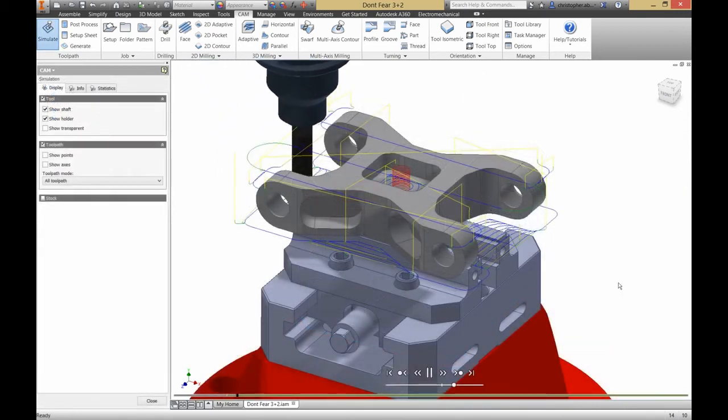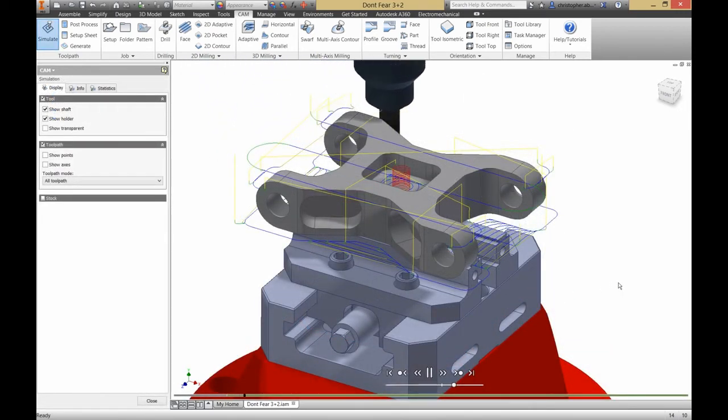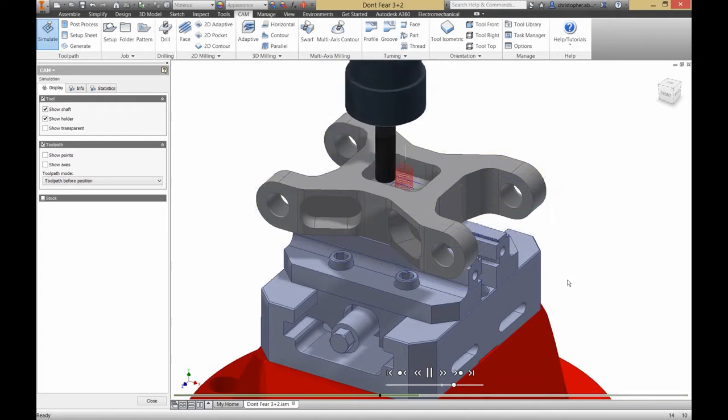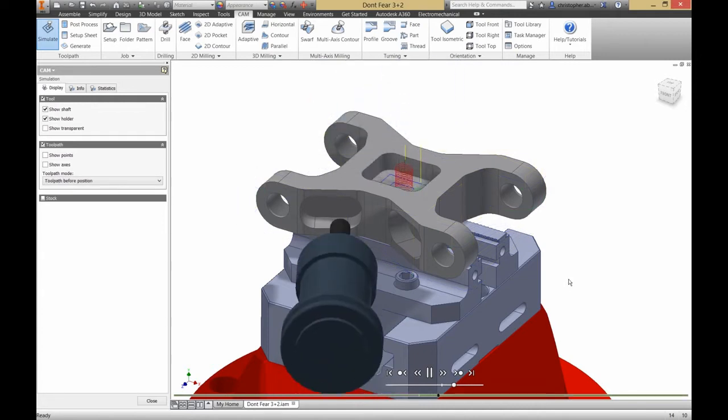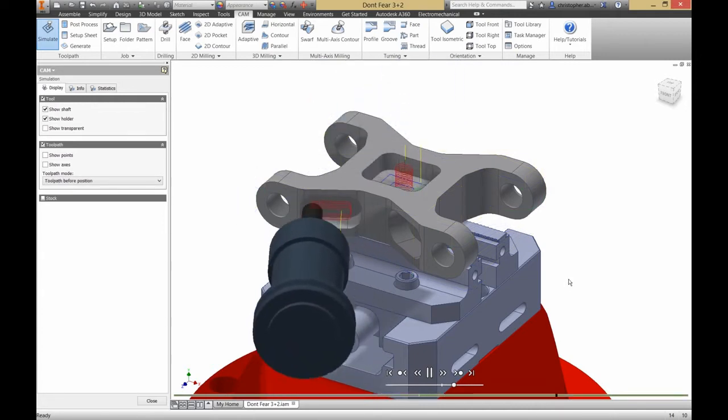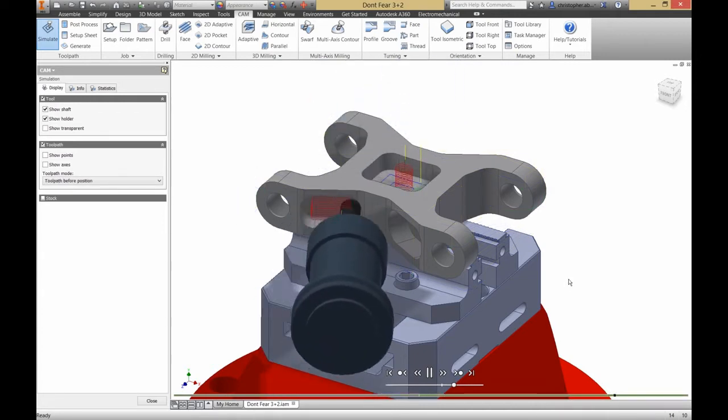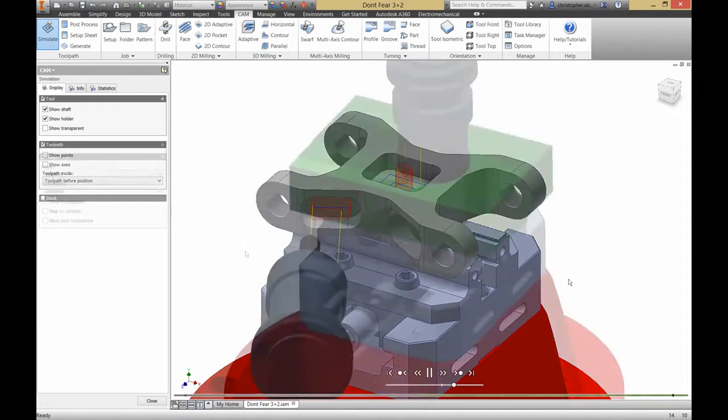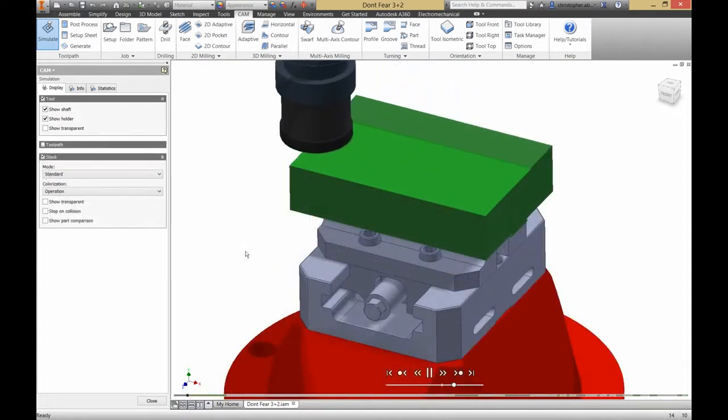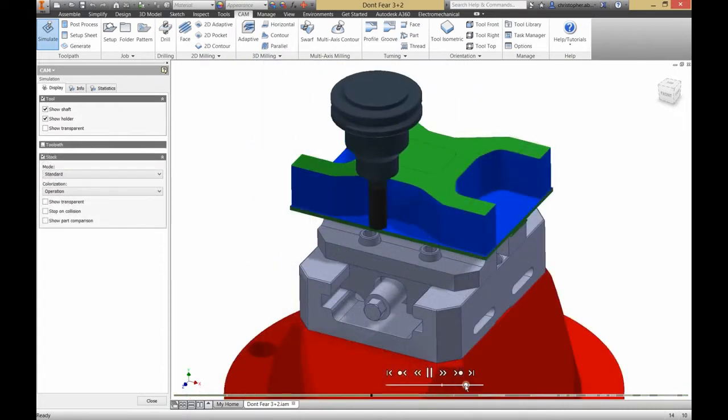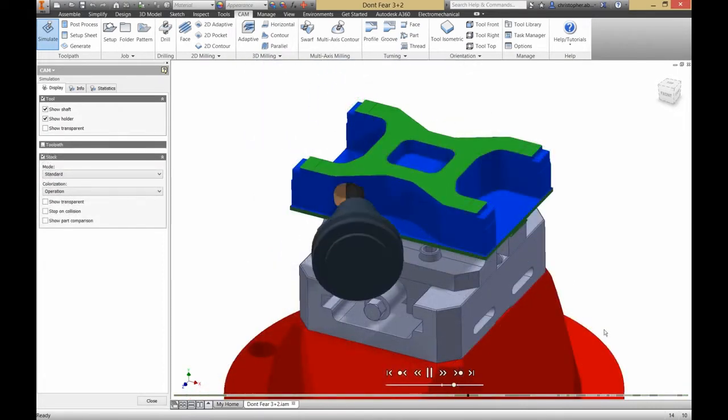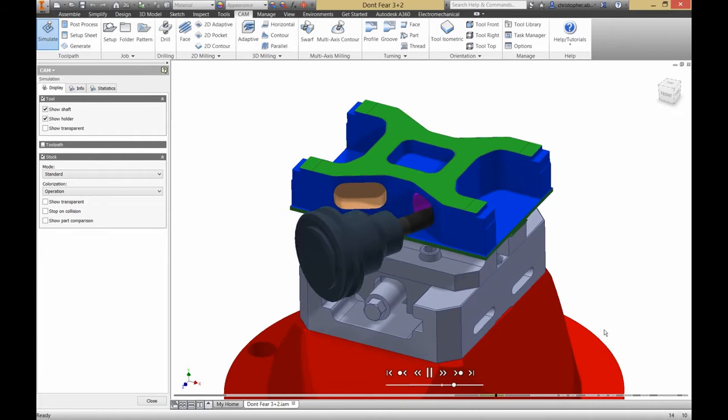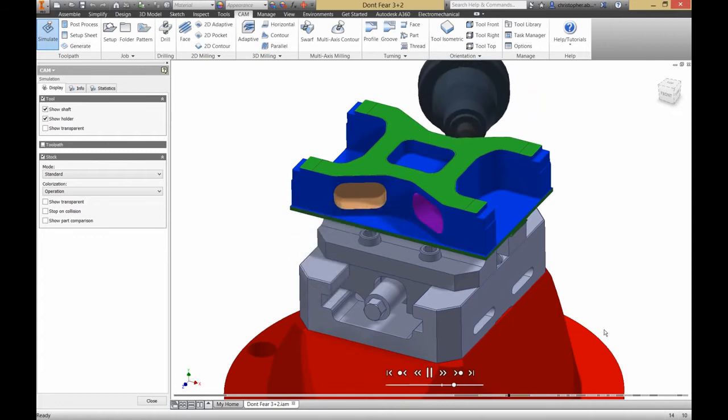After adding a couple of operations, I can use the simulate tool to verify my tool path. I can make sure that the tool is doing exactly what I want it to, and I can also use the stock verification to make sure that there's no gouges against the model or collisions with the stock or the fixture.